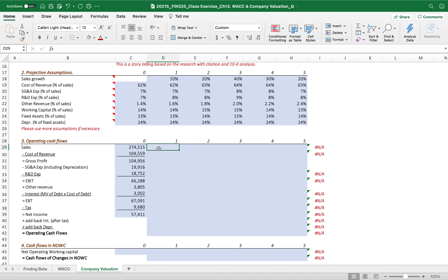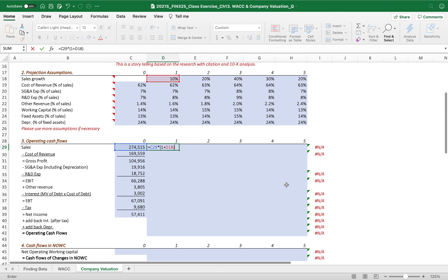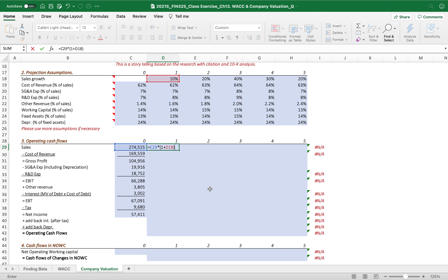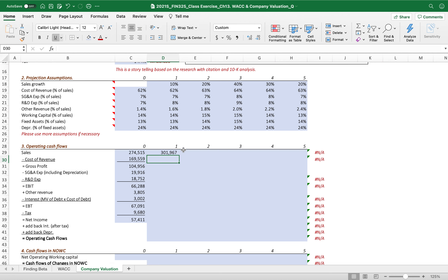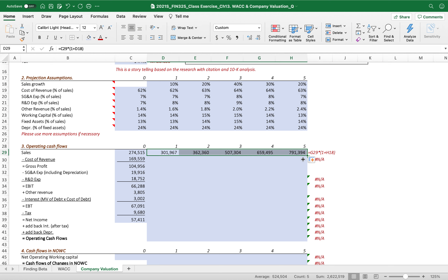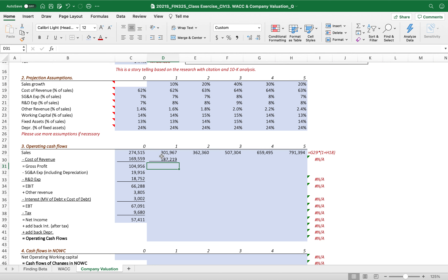Sales is going to increase by 10% in the first year. In this spreadsheet, you don't put any hard numbers — when we change the project assumptions, all the operating cash flows in the spreadsheet will change automatically. We increase based on this percentage, then cost of revenue is aligned to 62% of the current year's sales, and drag it down like that.